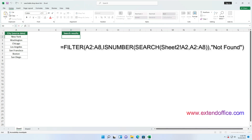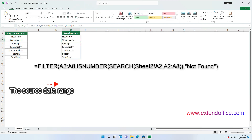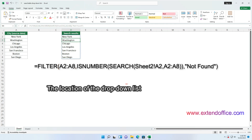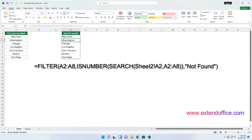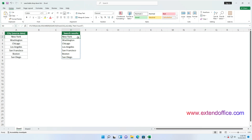Then enter this formula into cell D2 and press Enter. In this formula, A2 to A8 is the source data range, and Sheet2.A2 is the location of the drop-down list — you can change them according to your own data. If no item is selected from the drop-down list in A2 of Sheet 2, the formula will display all items from the source data. Conversely, if an item is selected in the drop-down list, D2 will display that item as the result of the formula.